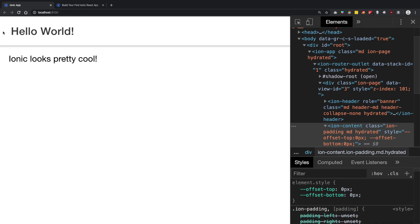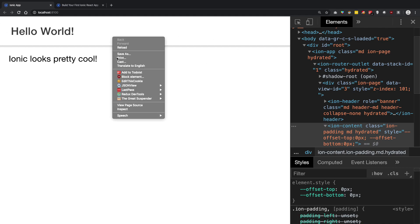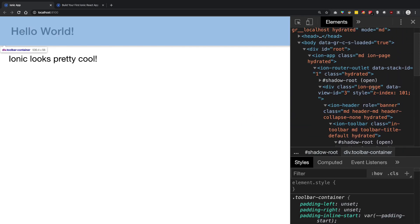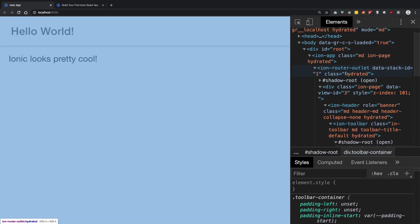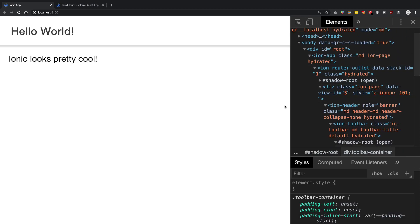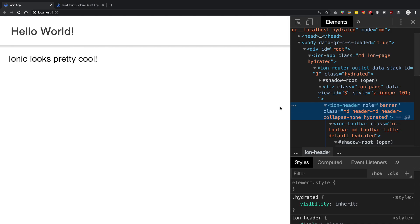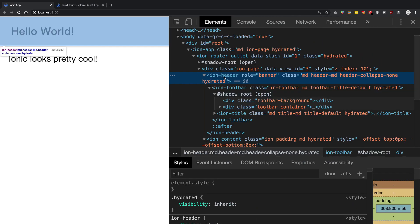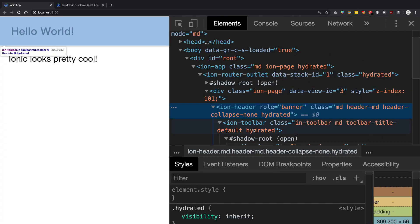You can see right here, this is what the ion-header creates from your code. You can see that this is basically the container for ion-header.